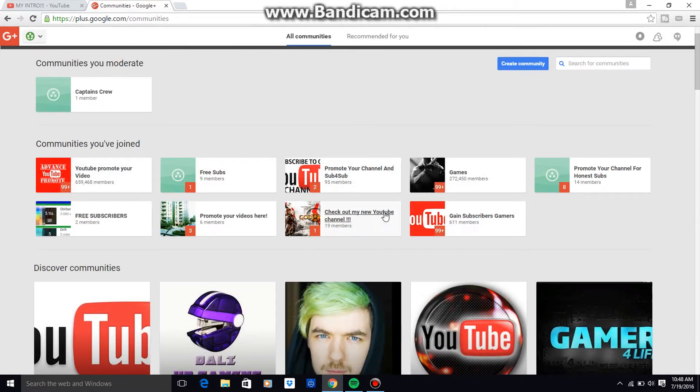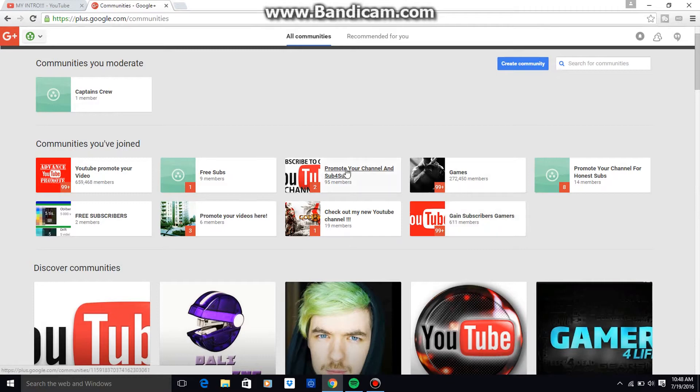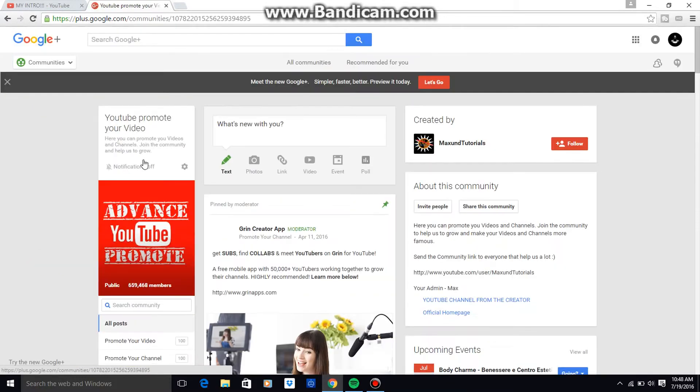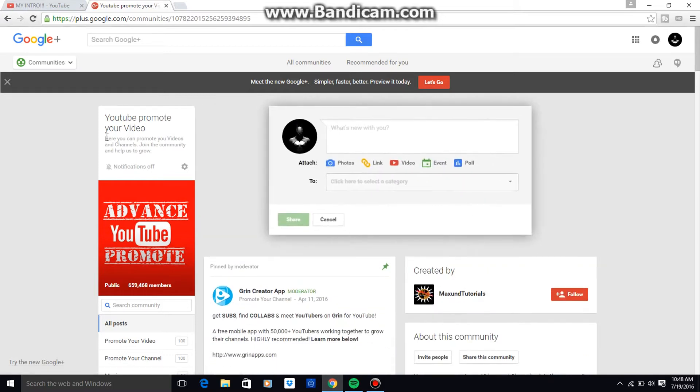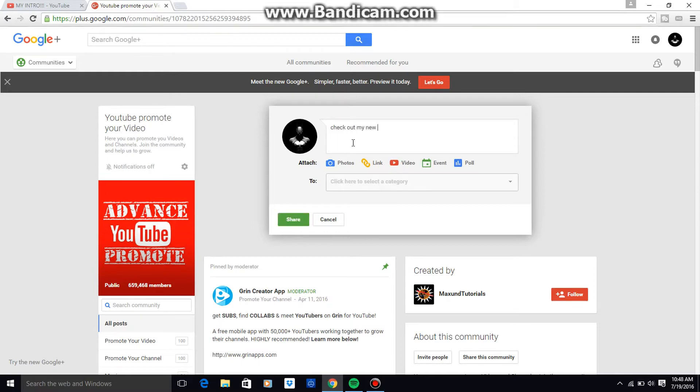So over here, okay, so let's type in 'check out my new intro' then link.